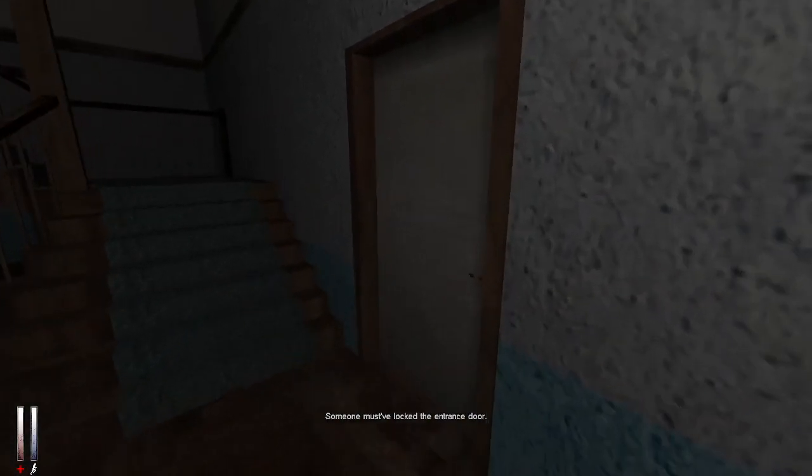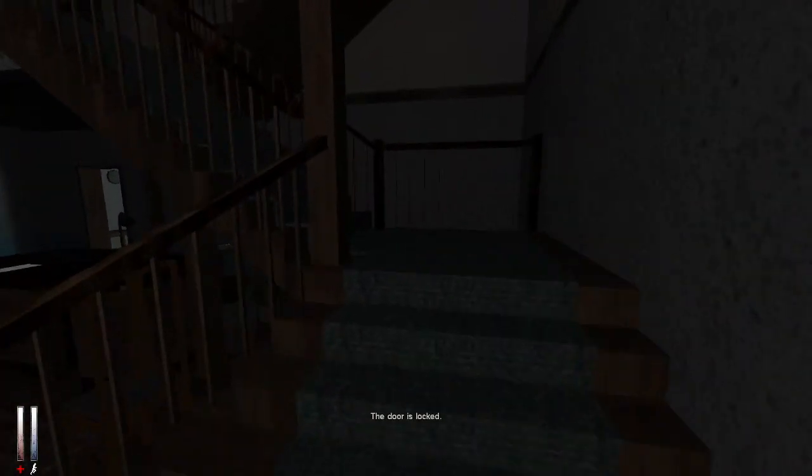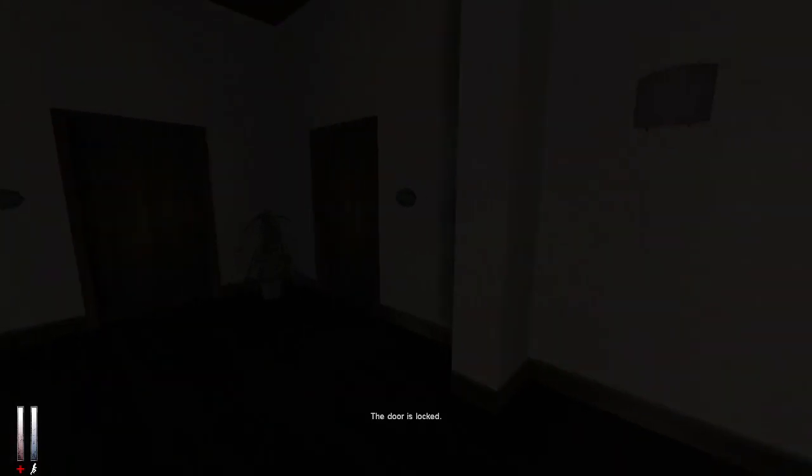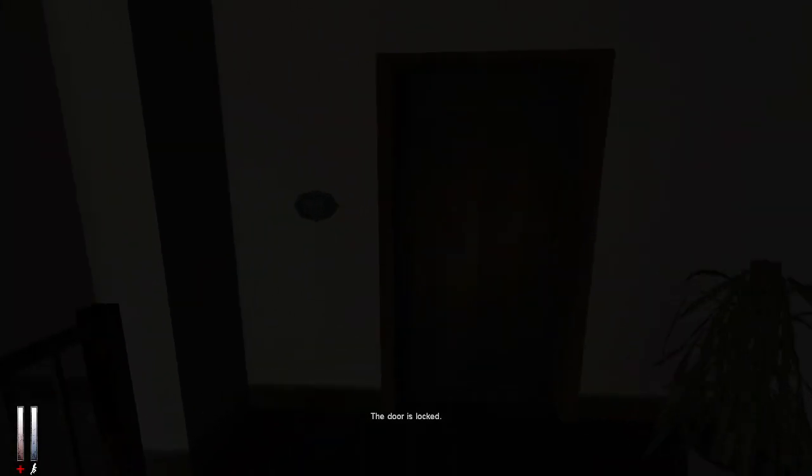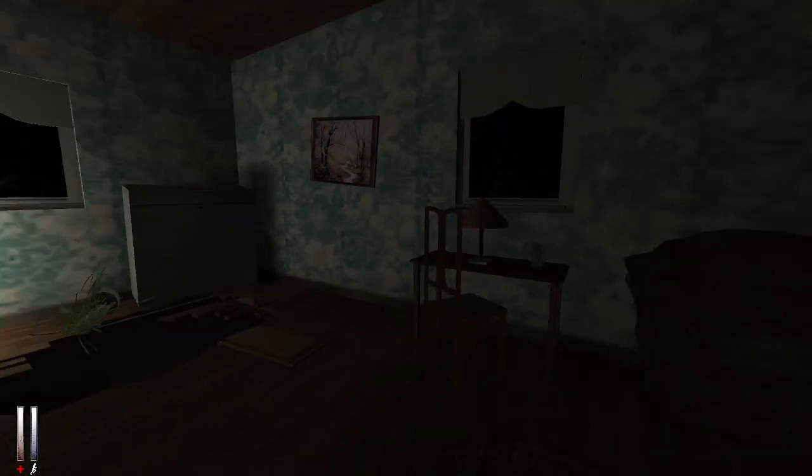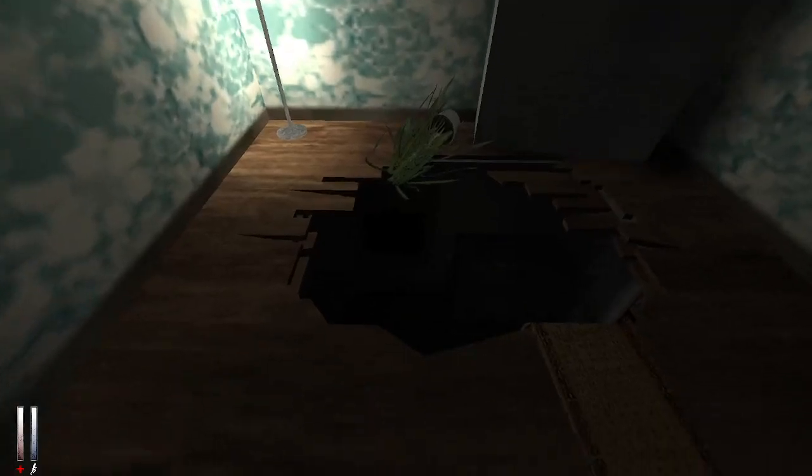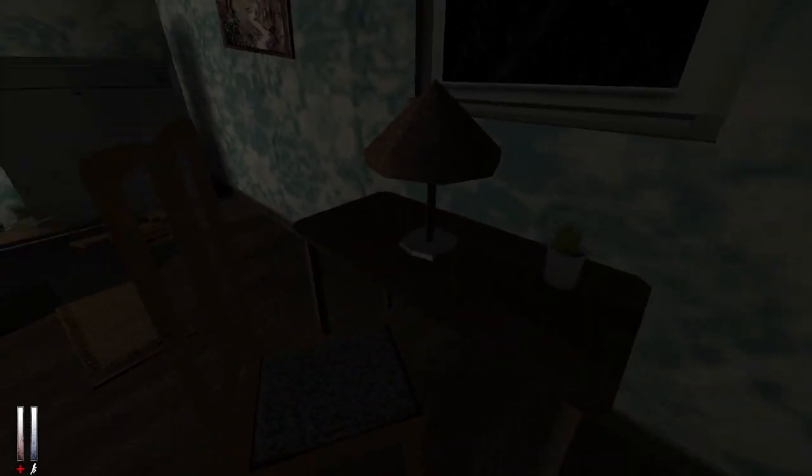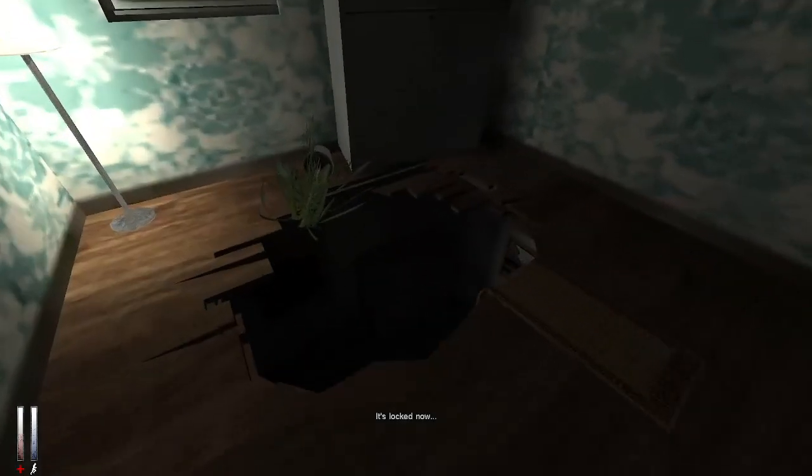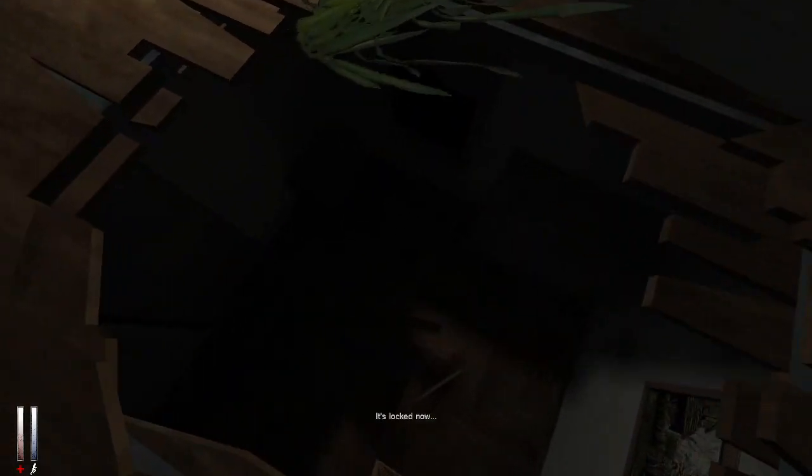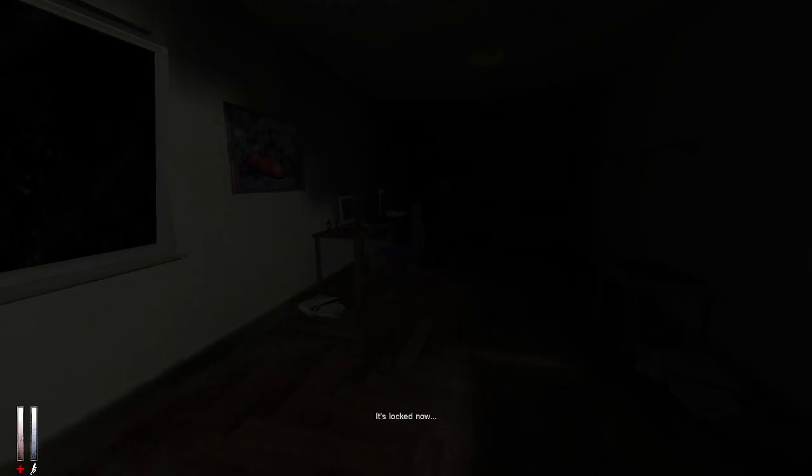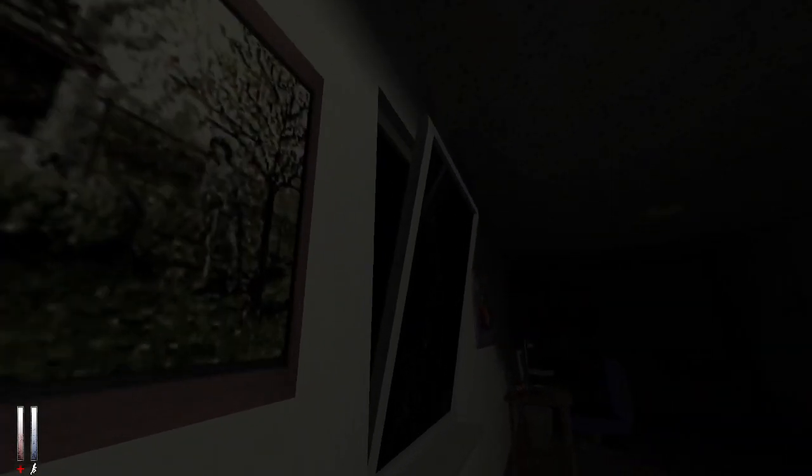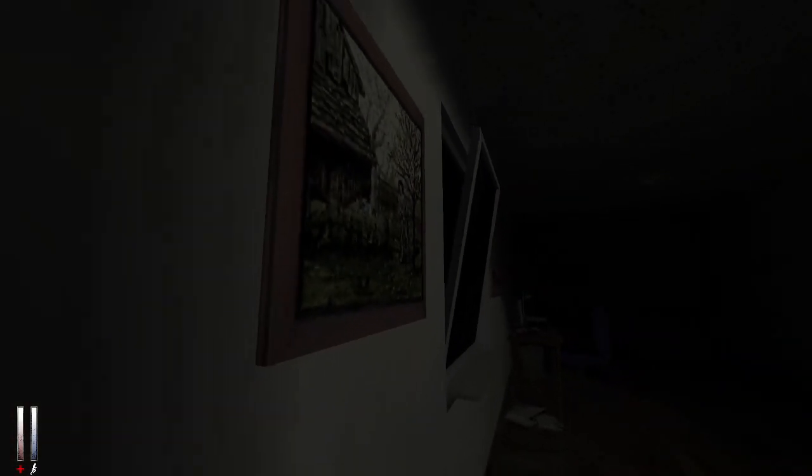Someone must have locked the entrance door. Oh yeah, I thought that was just like a hole into the abyss. This window's not - oh no that's just an average window, not in America.